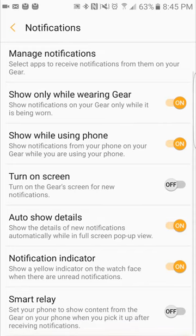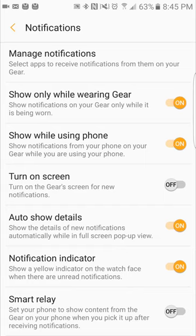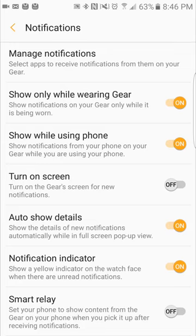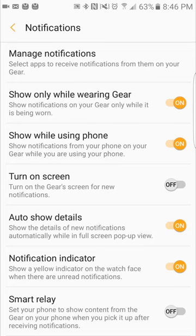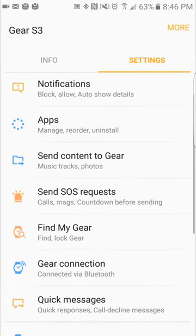This is shown only while wearing gear. So if you get a notification when you're not wearing the gear, it won't pop up on your watch face. This is while using the phone. It shows the notification from your phone to your gear while using the phone. This is the option to turn on the screen when you get a new notification. Always show details. I have that currently on. So if I get a new text message for instance, I just bring the watch face up and it'll show what the text message is saying.